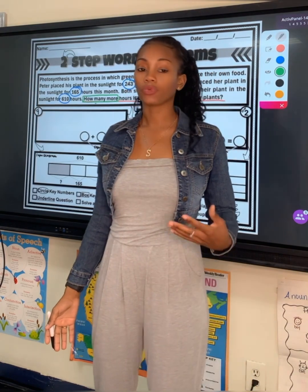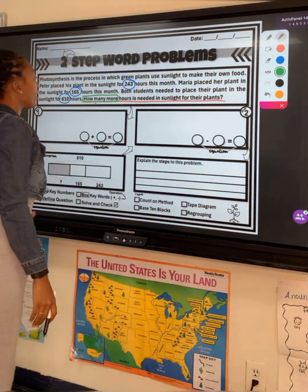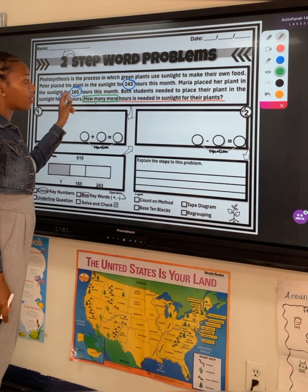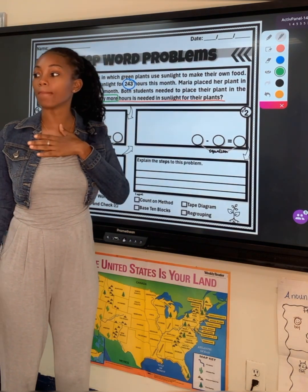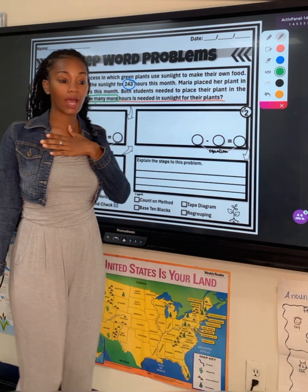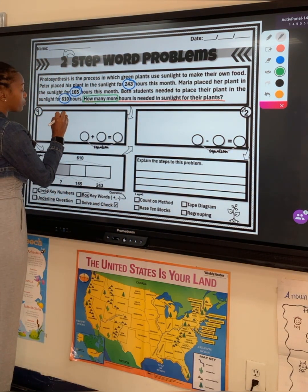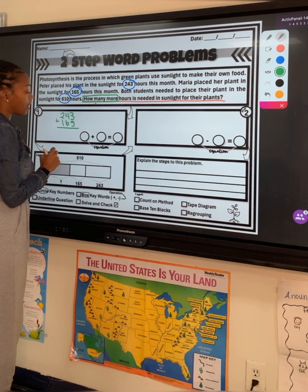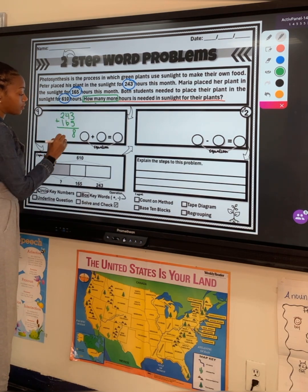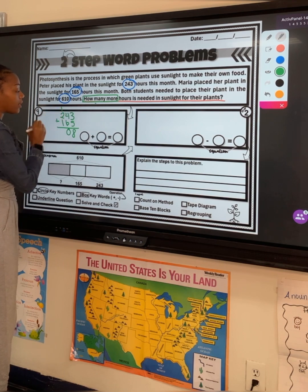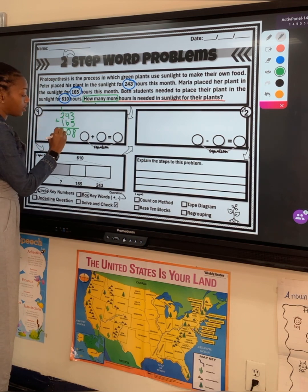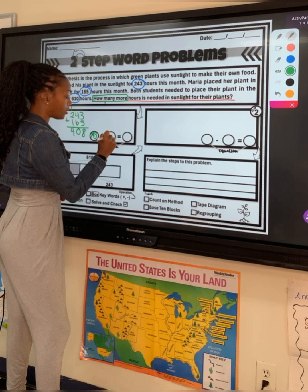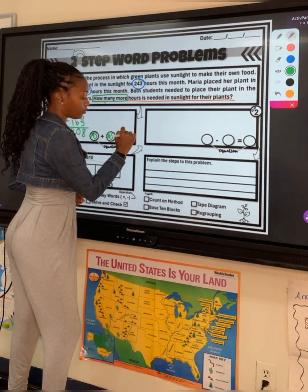The first thing that I'm going to do is work on my first step. I need to add 243 to 165 because I need to know how many hours combined they have before I can find my answer. So that's 243 plus 165. What's 3 plus 5? 8. What's 4 plus 6? 10. Carry the 1. What's 1 plus 2? 3. What's 3 plus 1? 4. Very good. That's 243 plus 165, which is equal to 408.